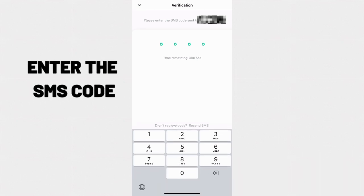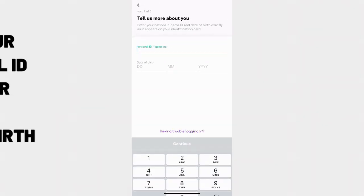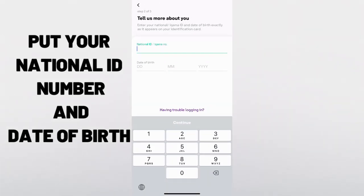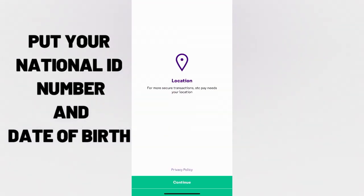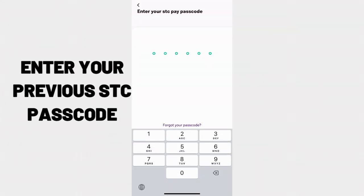Enter the SMS code sent to you by STC. After that, put your national ID number and the date of birth. Enter your previous STC passcode.